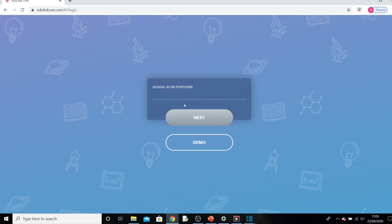At this screen you need to type in our school's name, so Priory Academy, then press next.